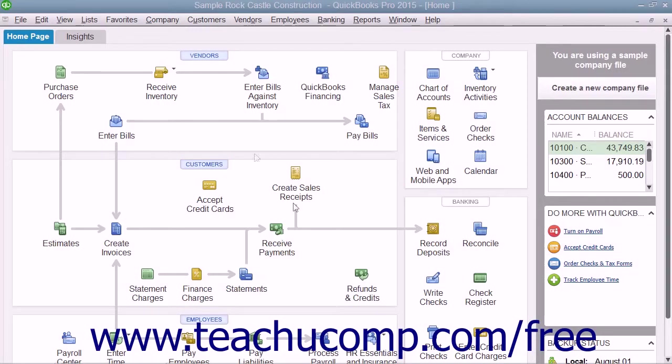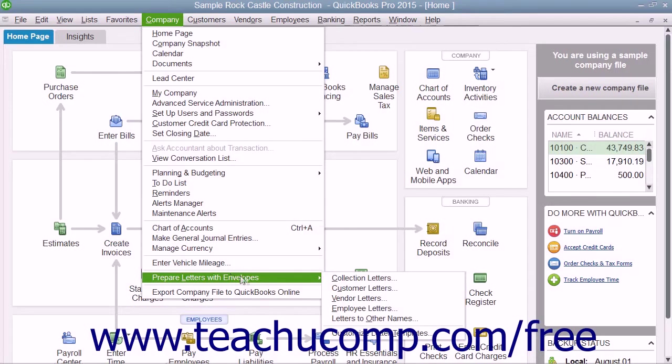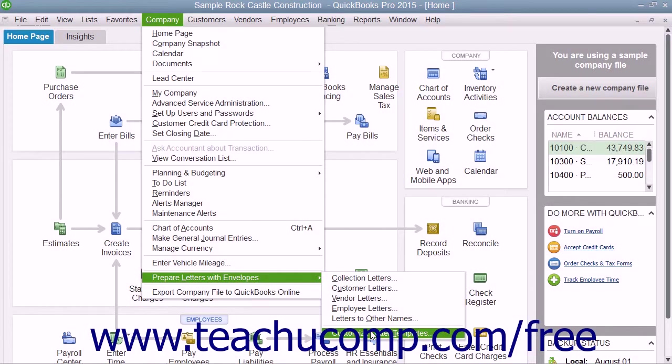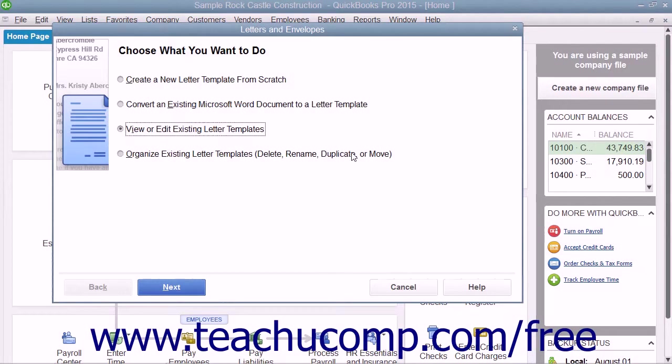To edit the letter templates, select Company, then Prepare Letters with Envelopes, then Customize Letter Templates from the menu bar.